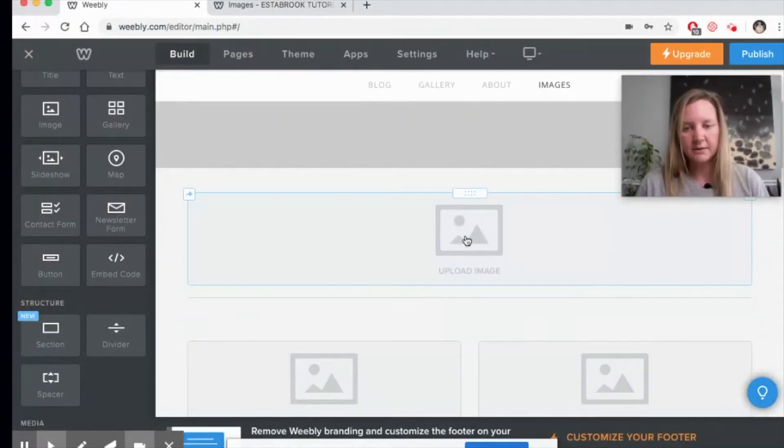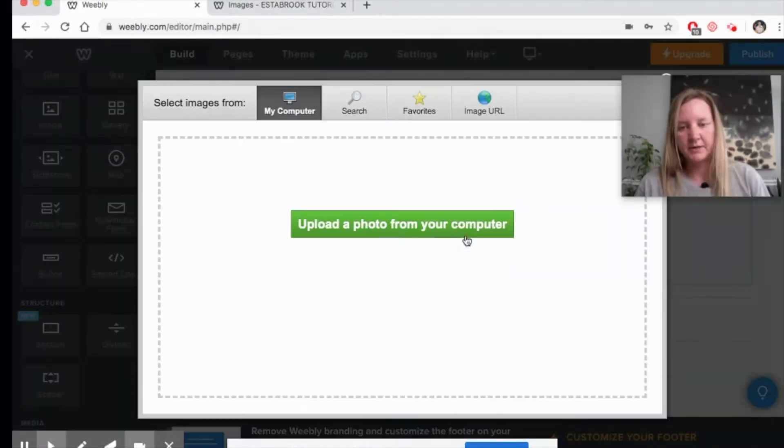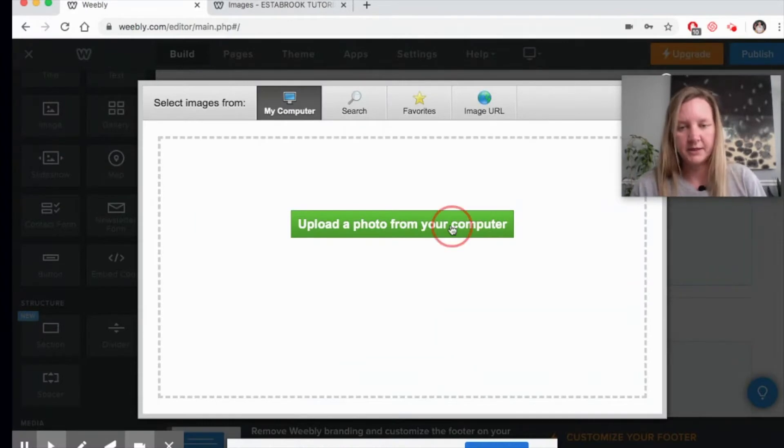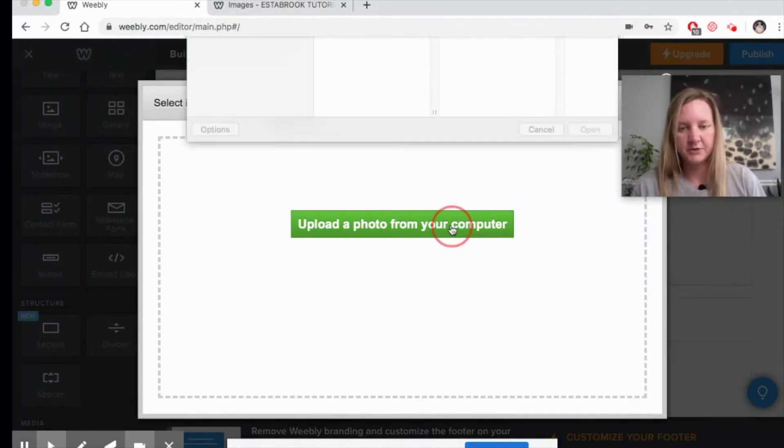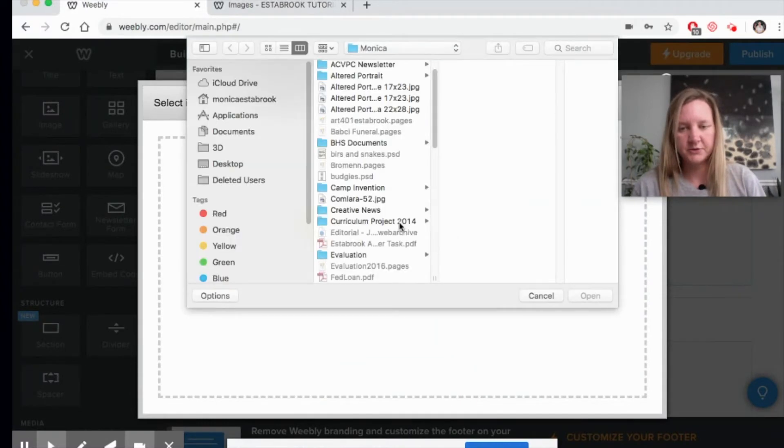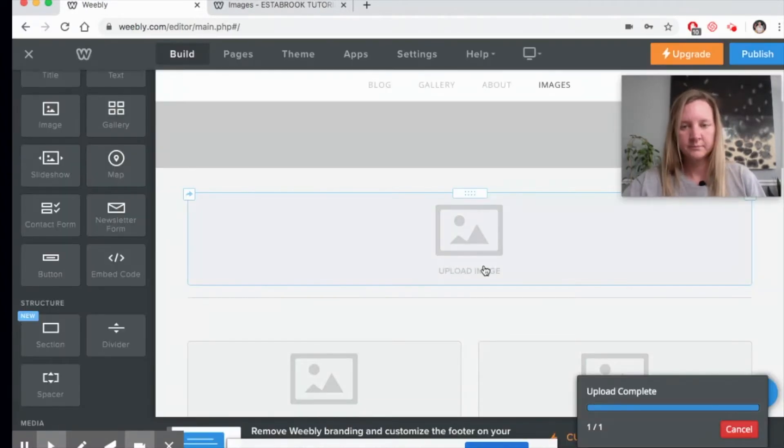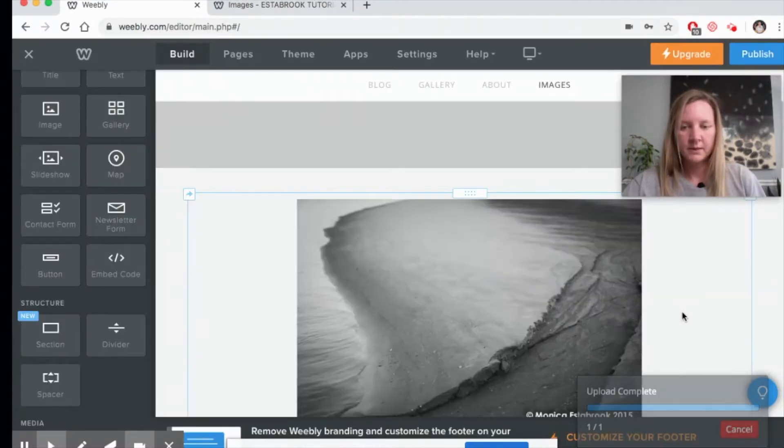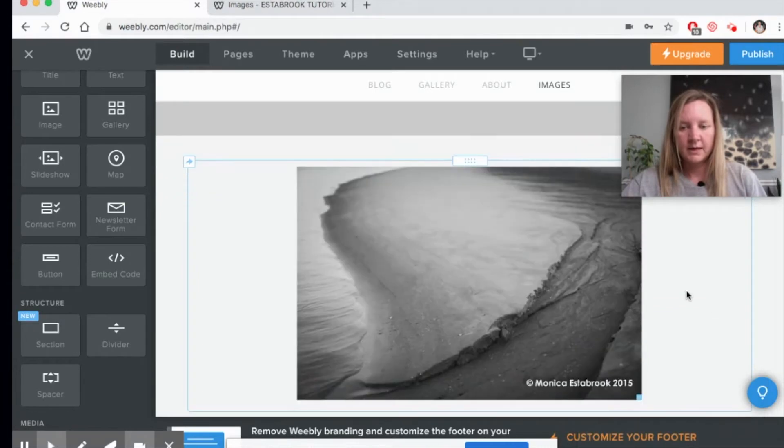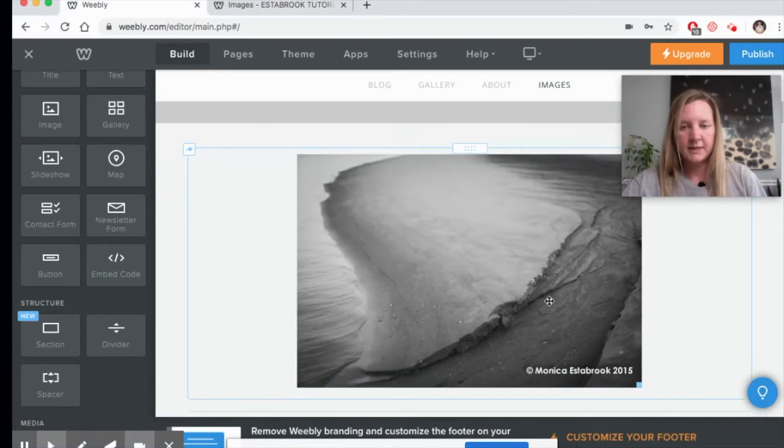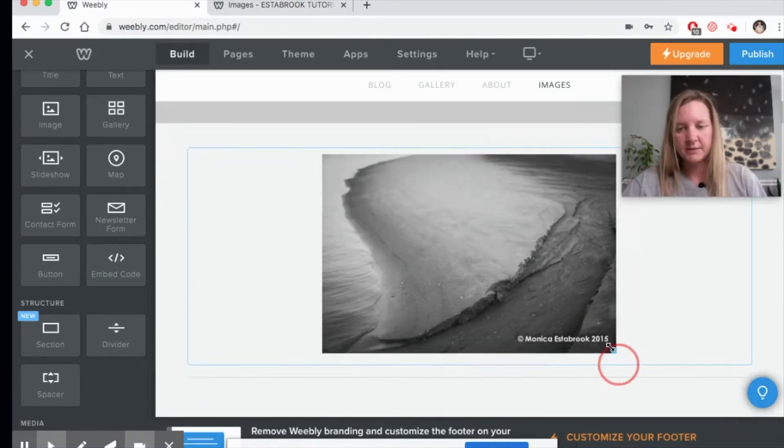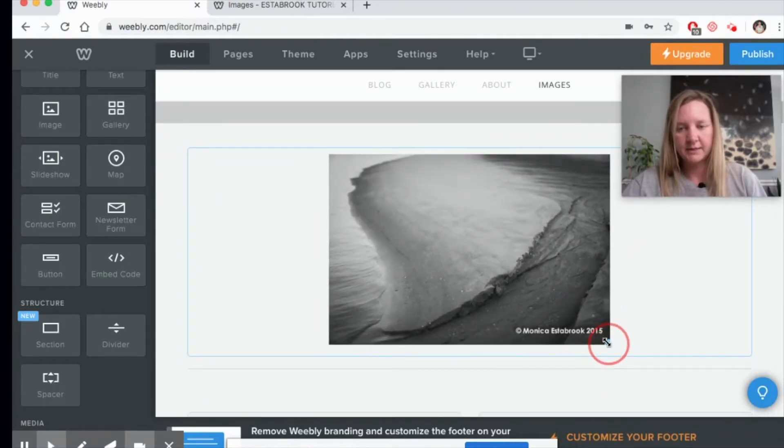So let's take a look at uploading one image. I'm going to use one from my computer. And as it loaded, I can adjust the size really easily right here.